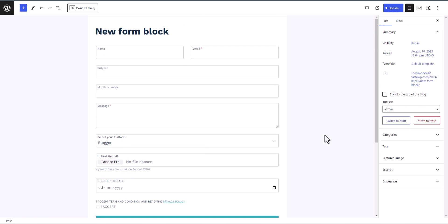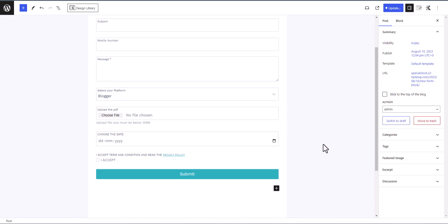This is how you can use the advanced form block in Cadence. Earlier you had very limited options, but now you get name, email, subject, mobile number, dropdown field, file upload, date picker, and the option to accept terms and conditions — a lot of improvements in this form.